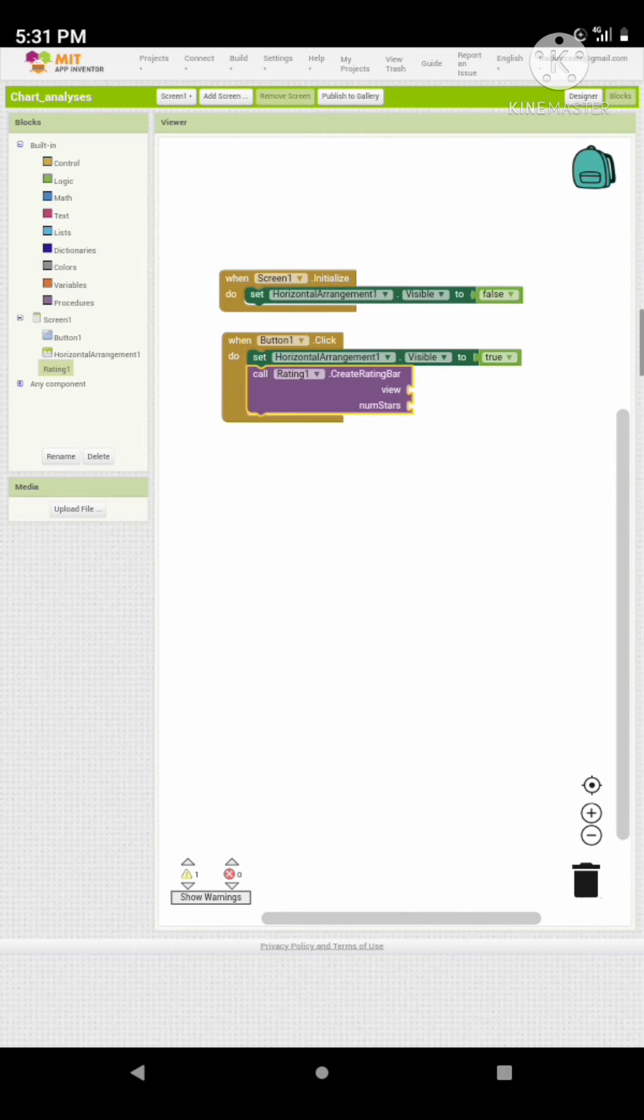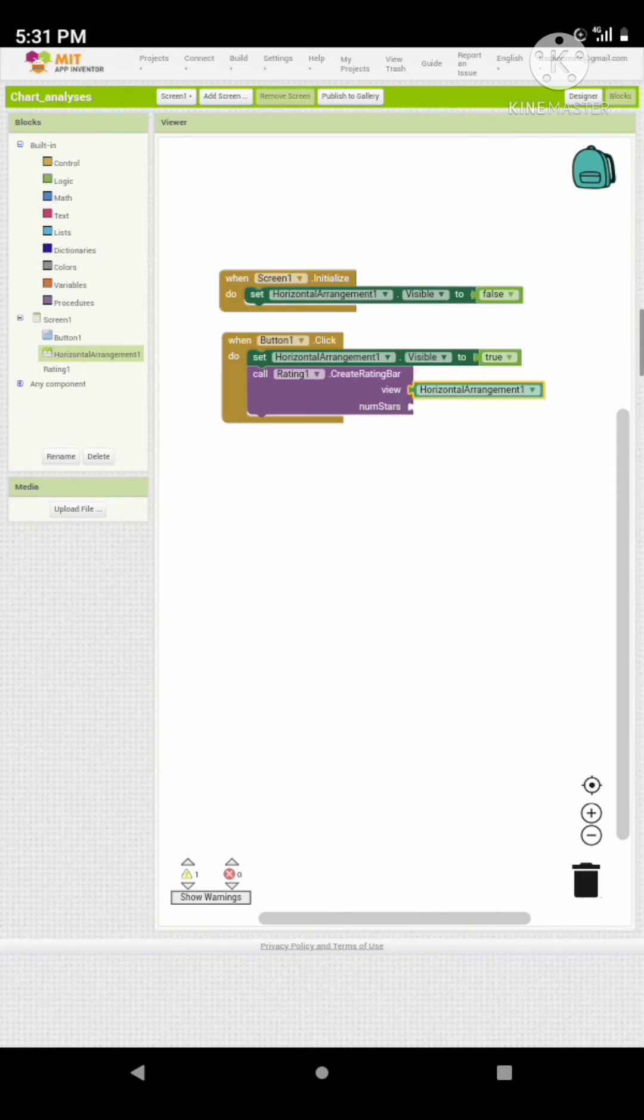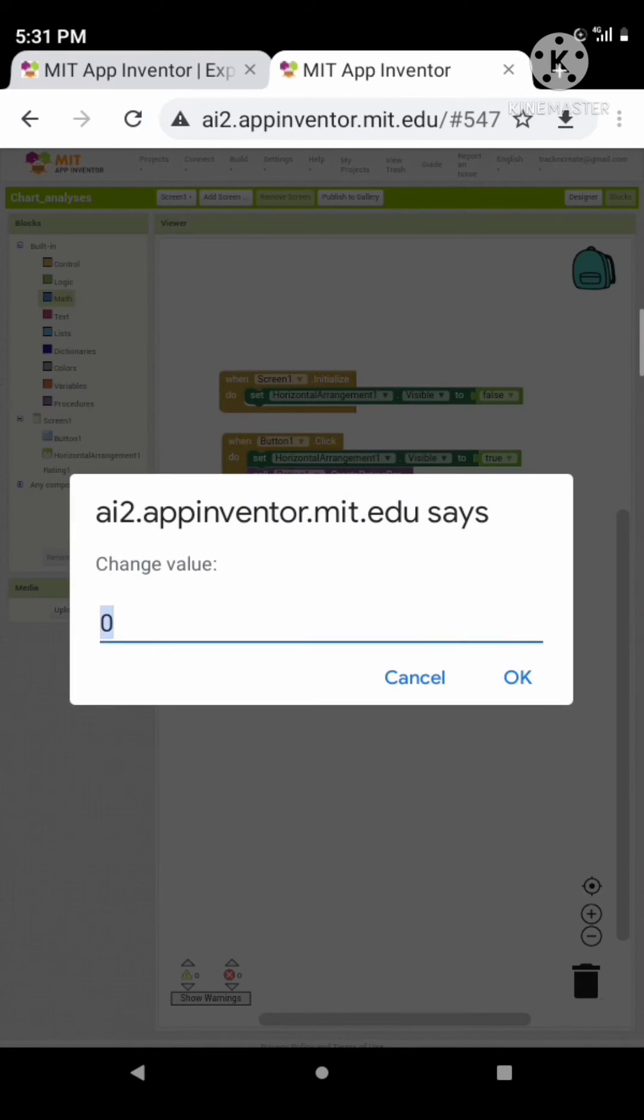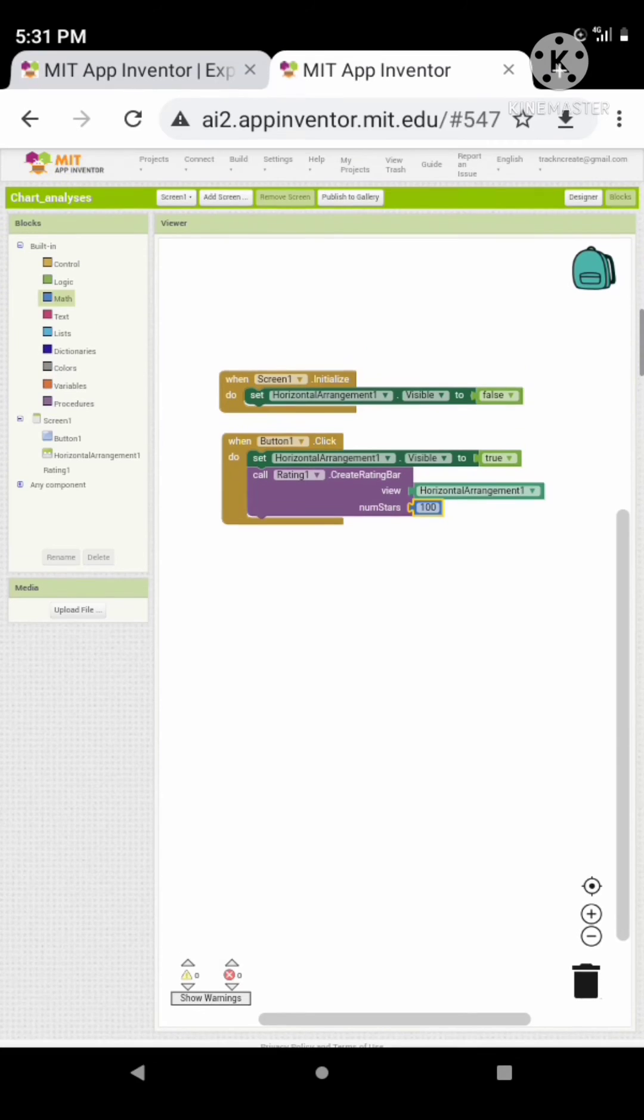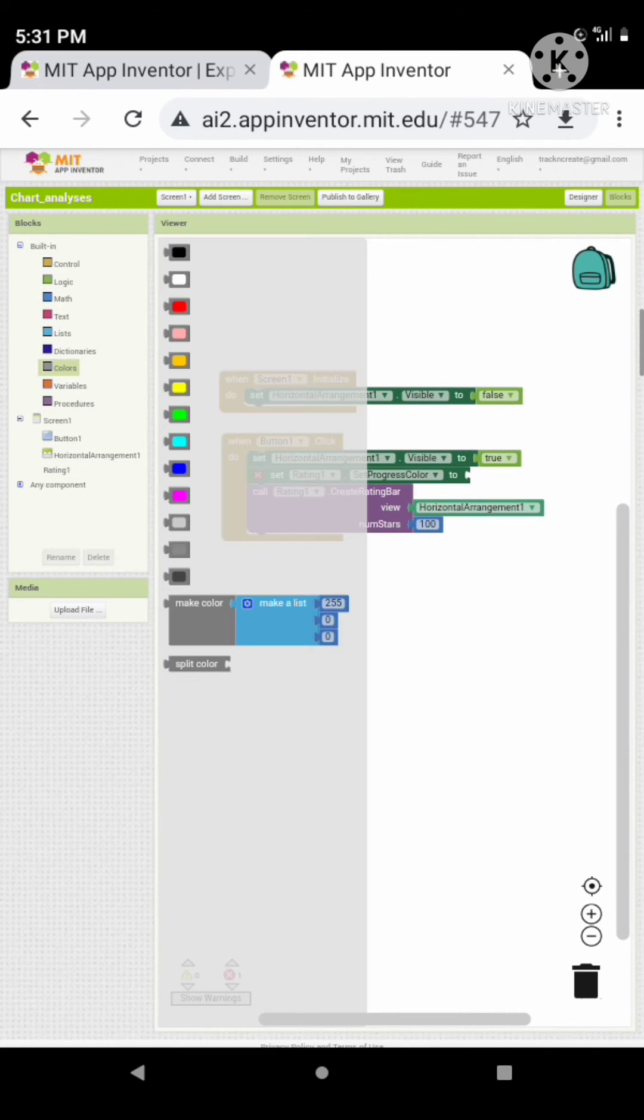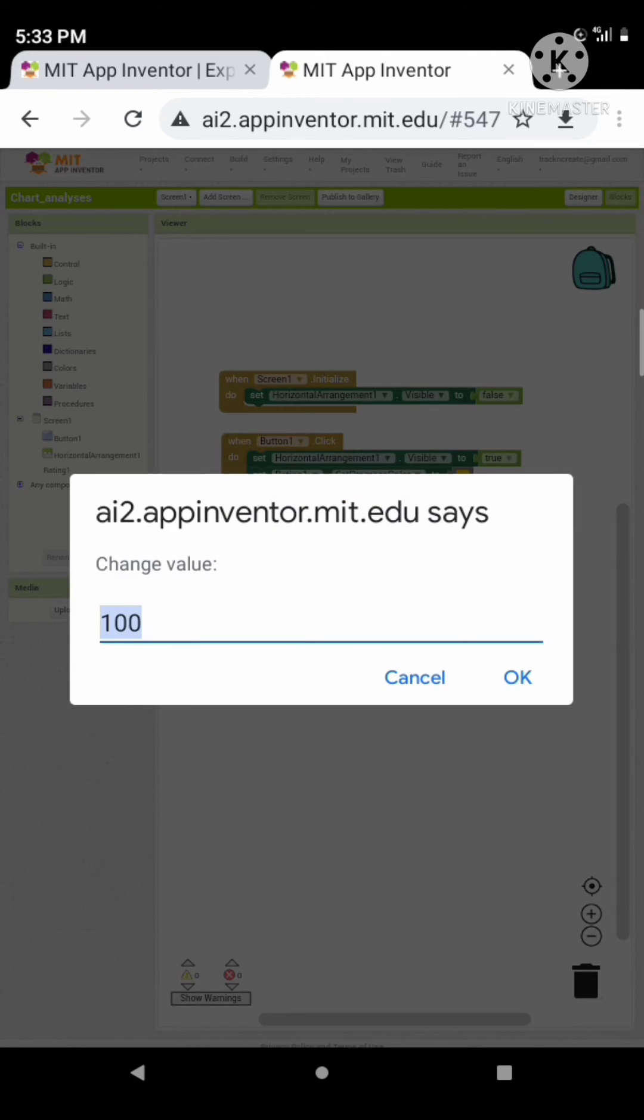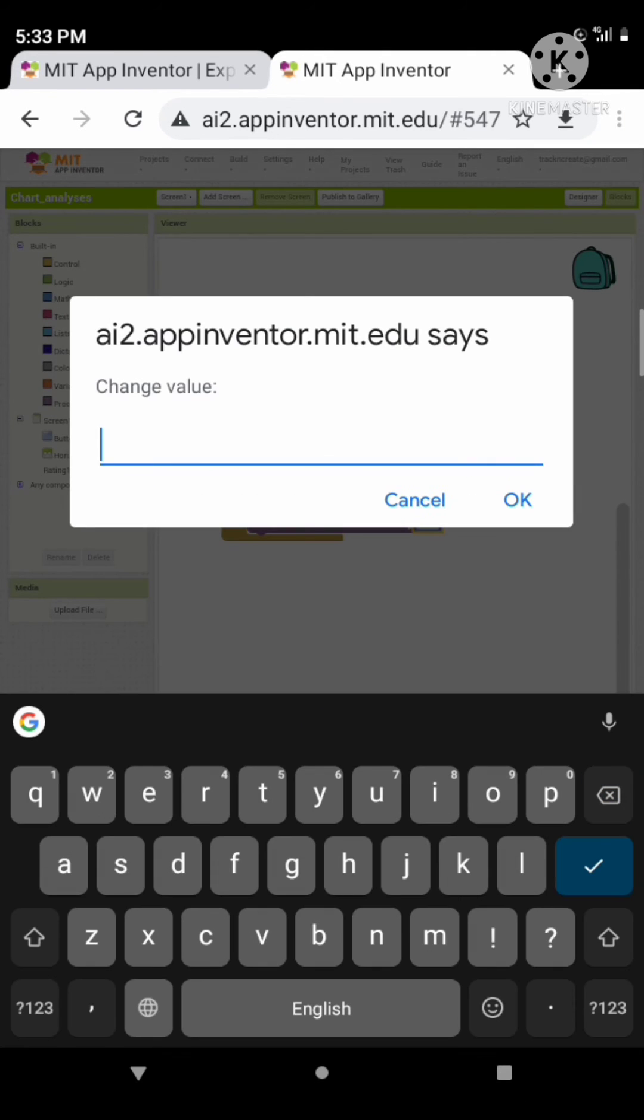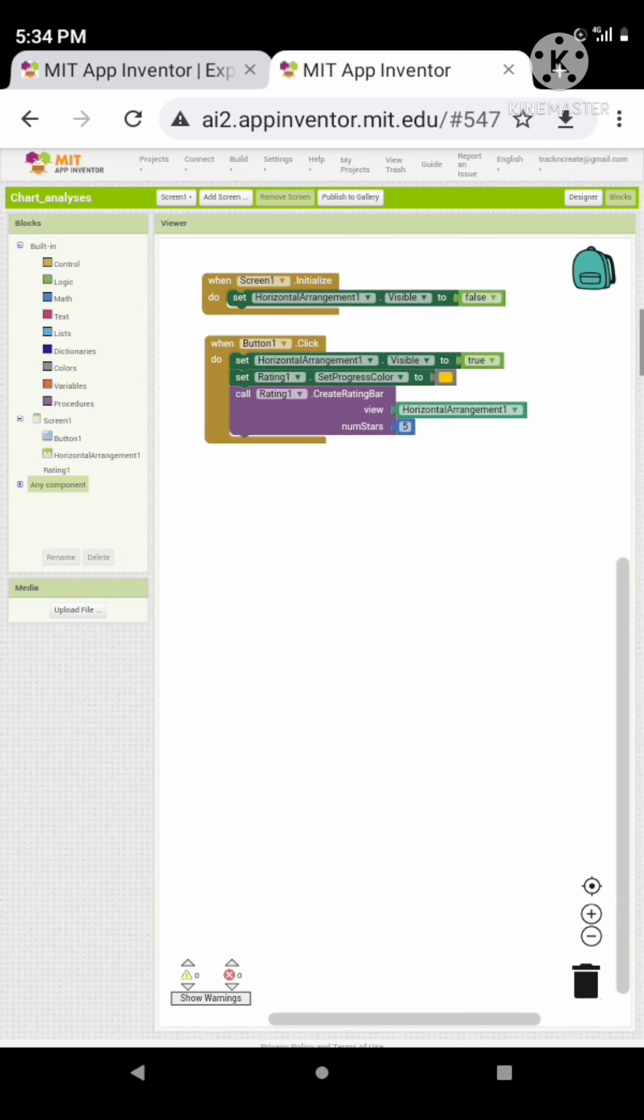Now call the extension to create a rating bar. Let's give it some properties. Let me show you... Sorry, we want to reset the value to 5 because we want 5 stars in the rating box. Let's test our app.